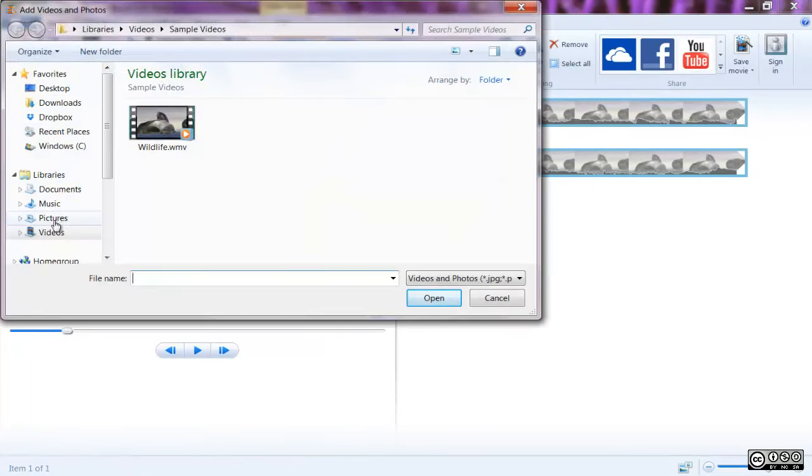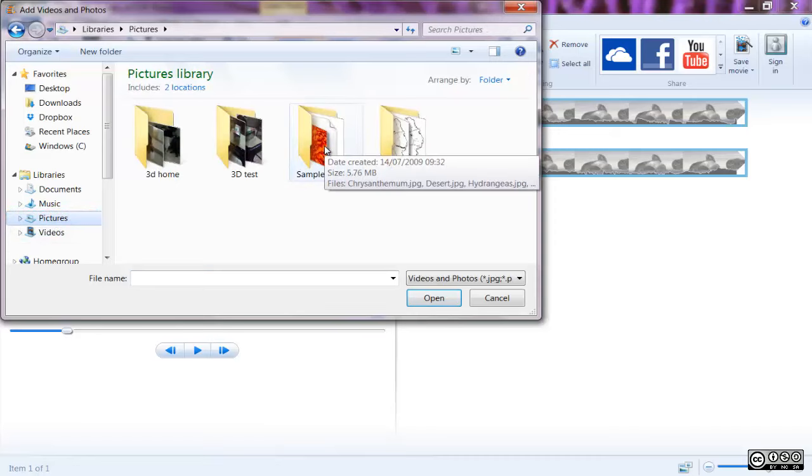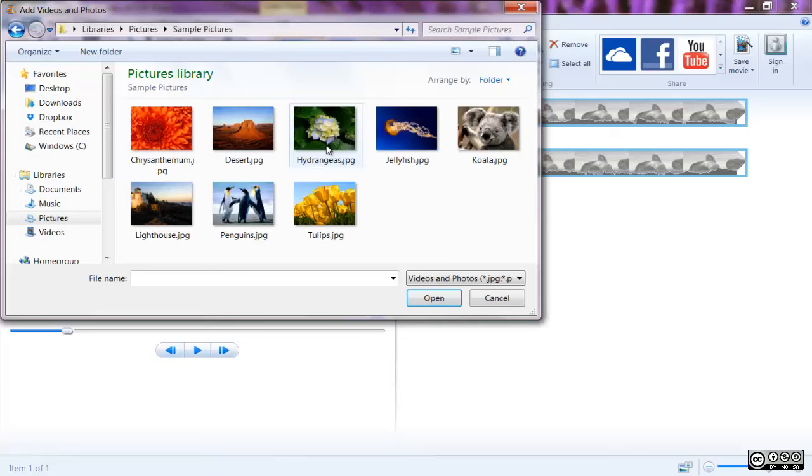Second, in the add videos and photos dialog box, open the folder that contains the photos or videos that you want to add, select the video files and photos, and then select open.